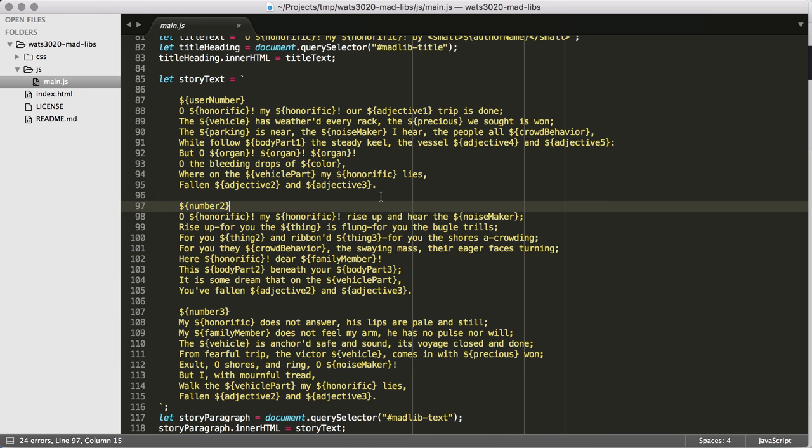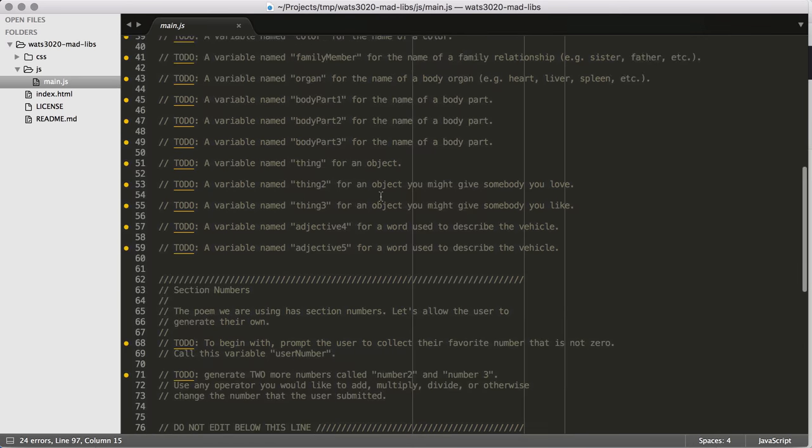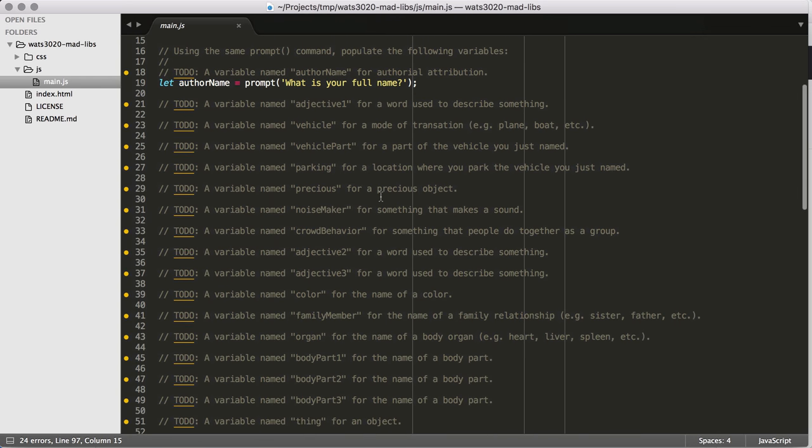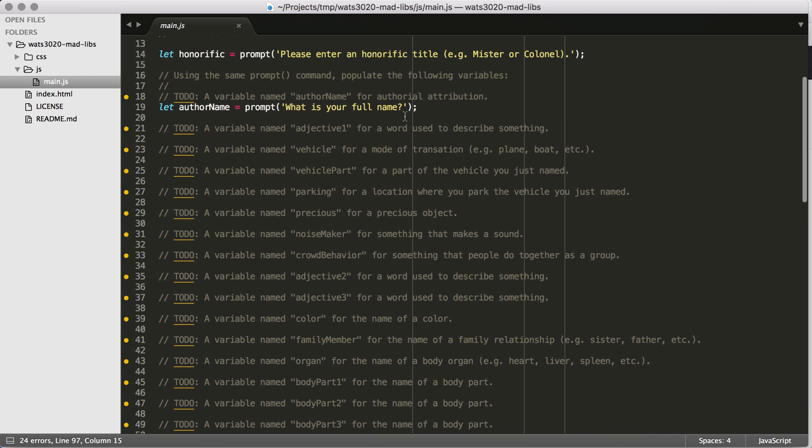So all we need to do is make our way through all these variables. Honestly, this is a lot of typing out these prompts. So I'm going to do this really quickly and put it on a time lapse, and then I'll come back once I've gotten all these prompts taken care of.